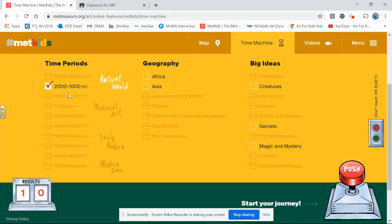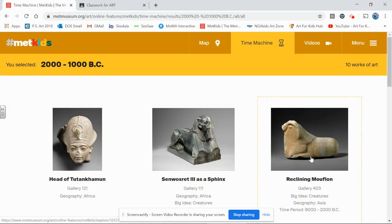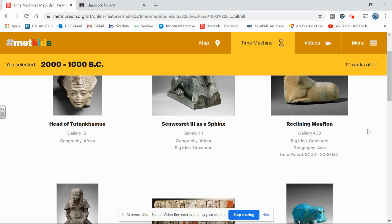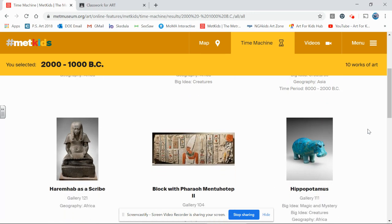I'm going to check out 2000 to 1000 BC — art from the ancient world — and there are ten results. I'm gonna go over here and push my button to start my time machine, and it brings me to this great listing of art from this specific time period. Your job today is to check out different categories and find a few pieces of artwork that speak to you.